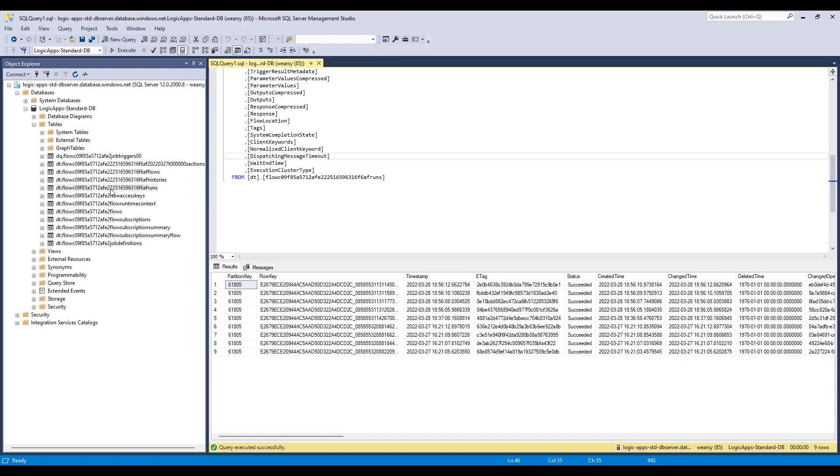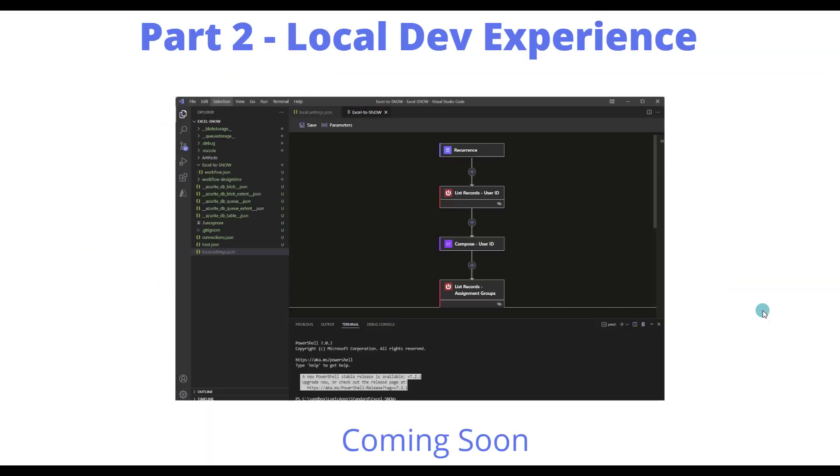That concludes part one of this series. I'm going to record another video that talks about what this looks like from a local dev experience and how we can use SQL database as our storage provider in those scenarios as well. Look for that in an upcoming video.